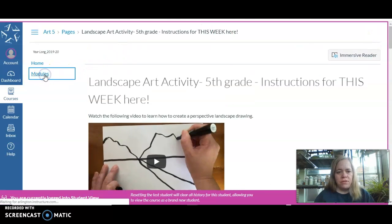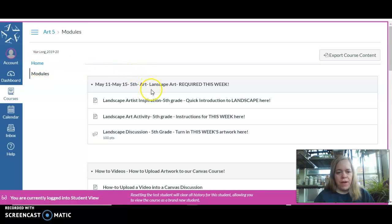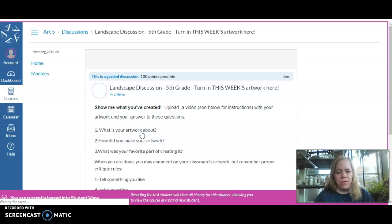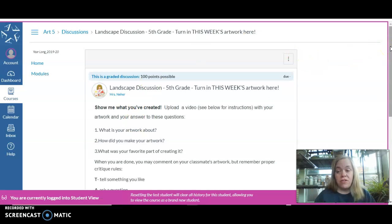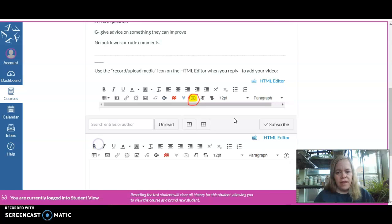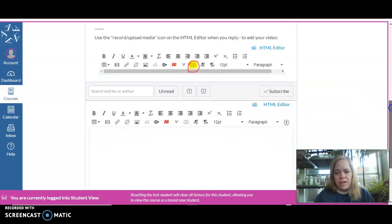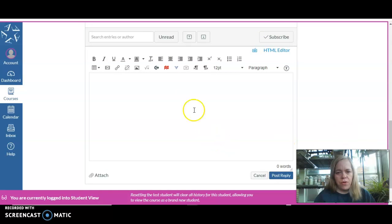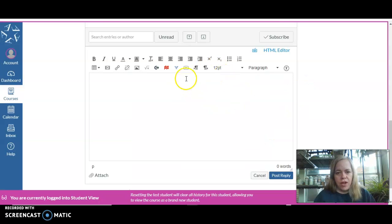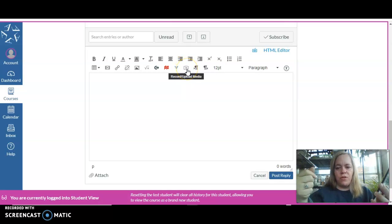Go back to the word Modules or the word Home, and find the landscape discussion. You're going to upload your art into the discussion — make your art, then upload it here by clicking on the word Reply. It'll open up the rich text module. If you want, you can click the video button, and that's where it comes up, and you'll start recording with the webcam. Click this button to show me your art.